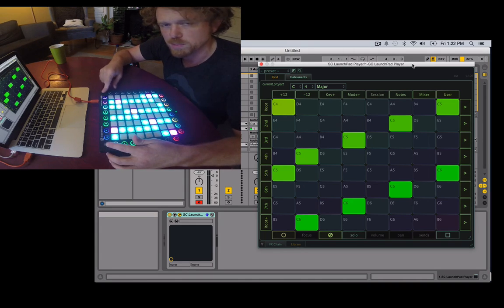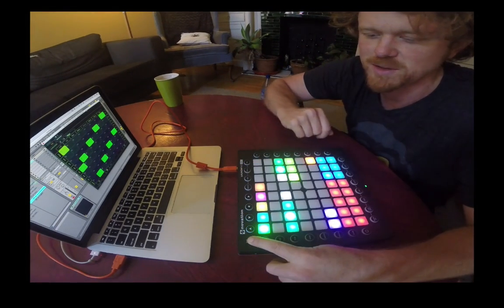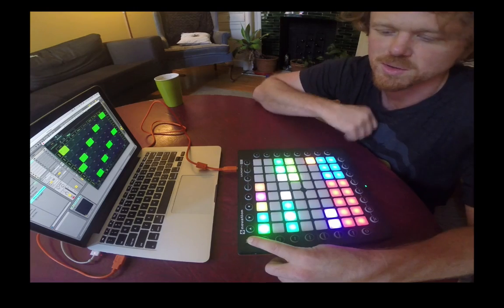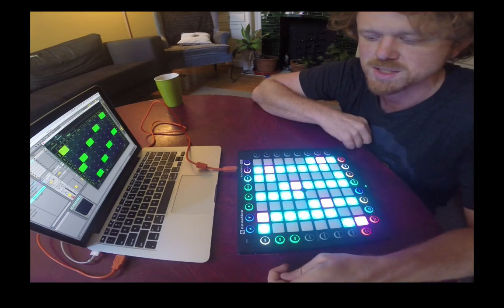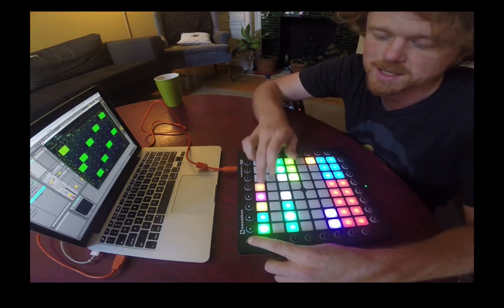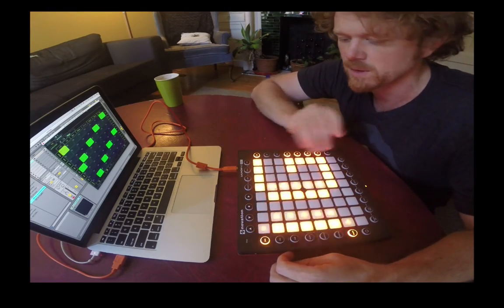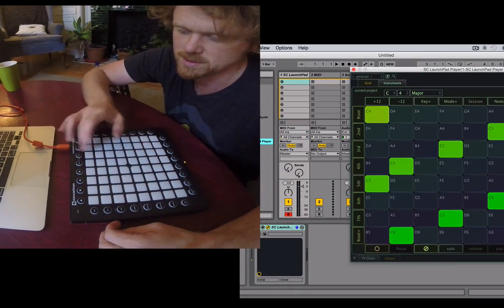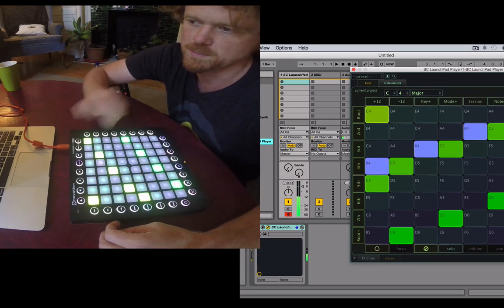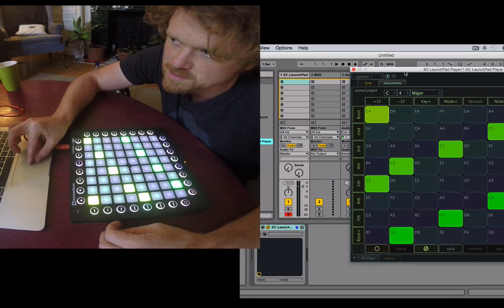We're going to demo this first with the Pro, though it works with both the Pro and the MK2. On the Pro, we're taking advantage of programmer mode — that's the orange button here. The green mode is live mode, which you're accustomed to. If you hold the setup key and click the orange button, you'll go into programmer mode.